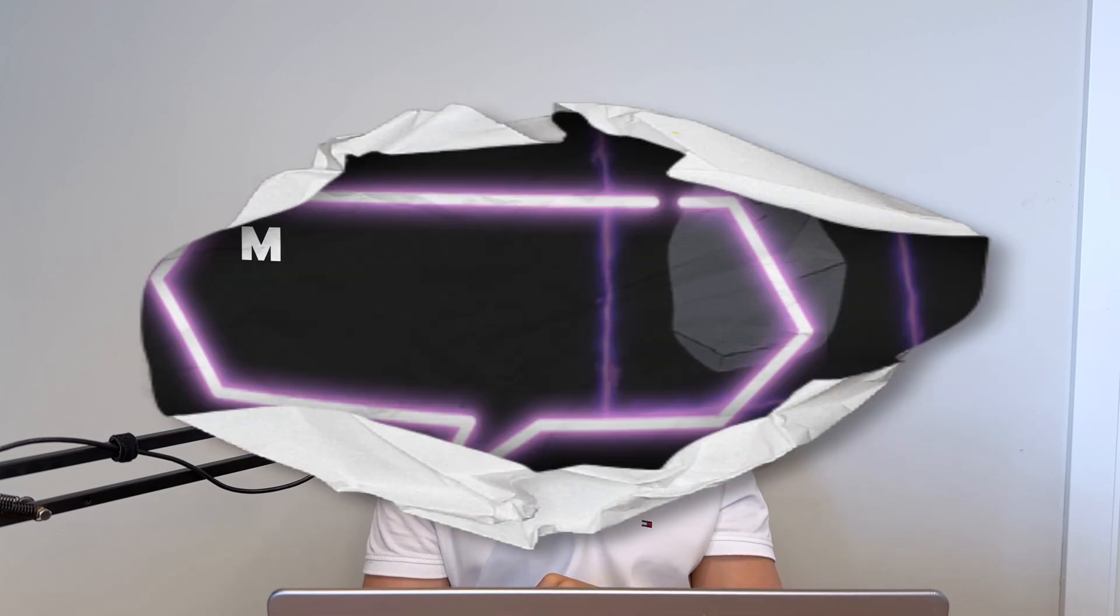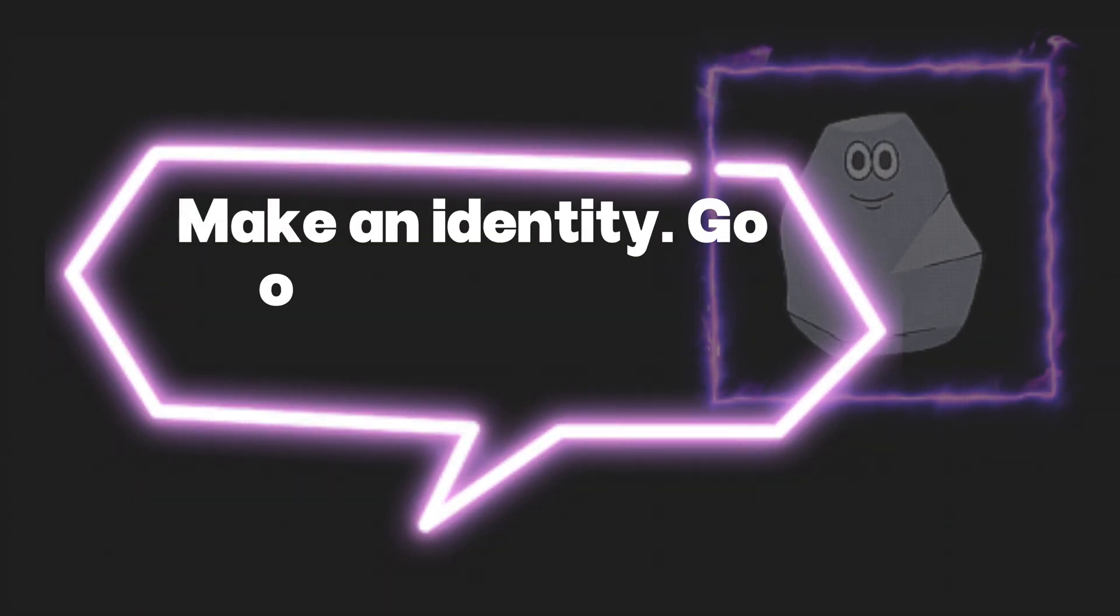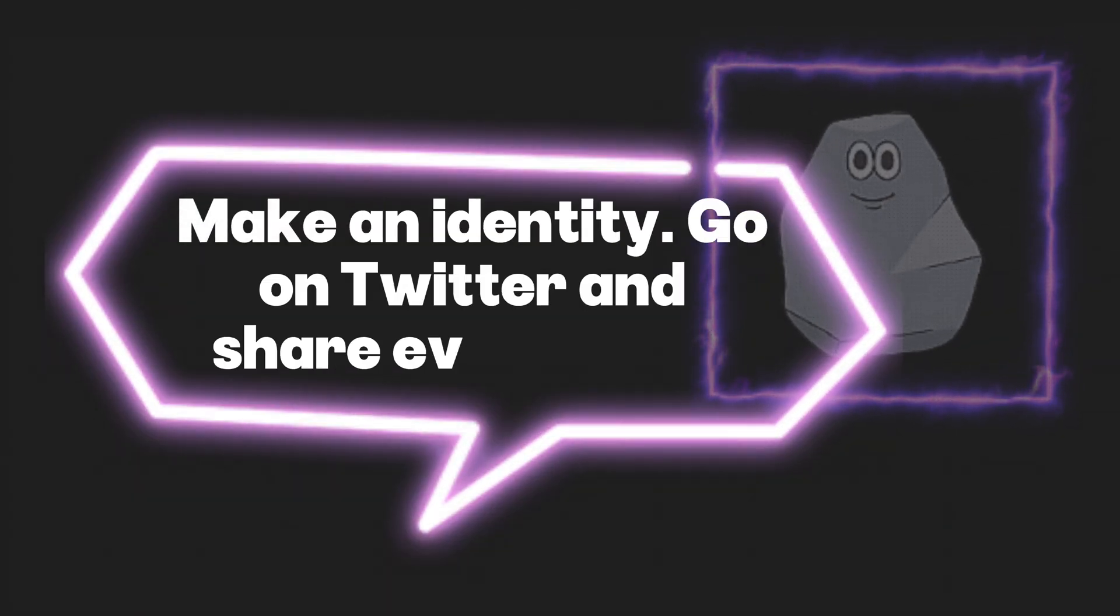Flint was even more direct and he said, make an identity. Go on Twitter and share everything. And it's not about vanity, it's your public CV. When you share about your learning path, about an exercise that you're solving in a course or a CTF that you just broke or an audit contest that you just participated in, you're doing two things. One, you hold yourself accountable. And two, you're building yourself a portfolio that proves your dedication and your skills.